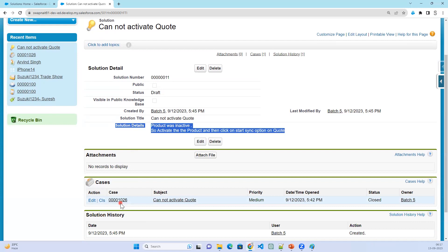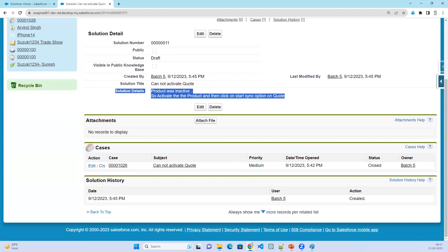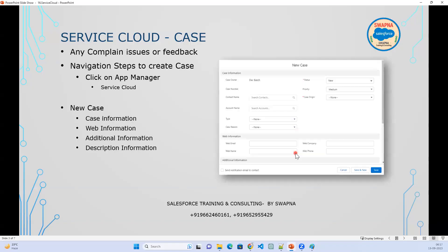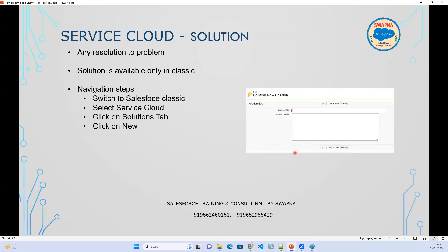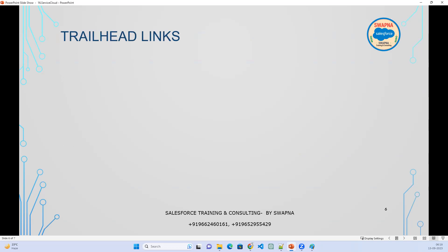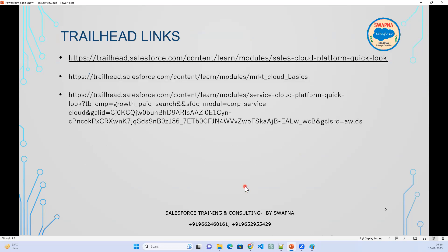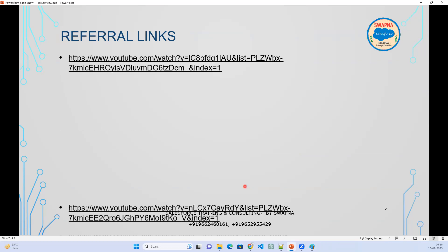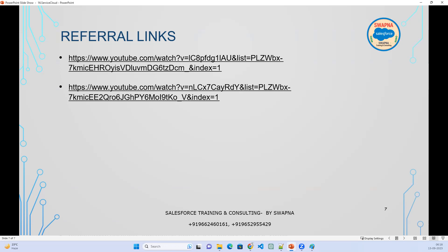Every solution is attached to a case so we know how and why the solution was created. A solution can also be linked to multiple cases. In summary, a solution is the documented resolution for a particular problem, stored in Salesforce for future reference. Service Cloud consists of just two objects — Case and Solution. Practice this using the Trailhead links provided.